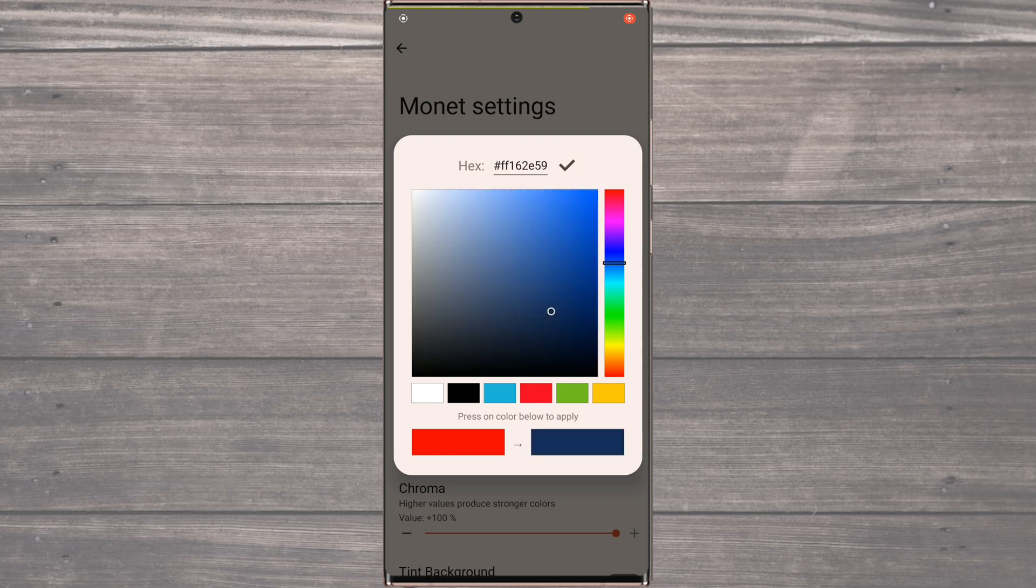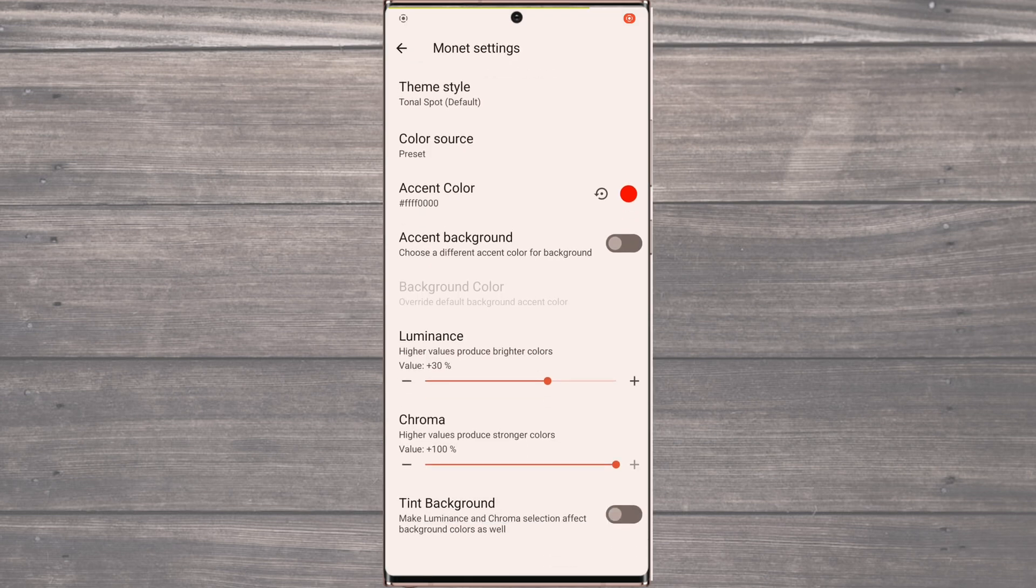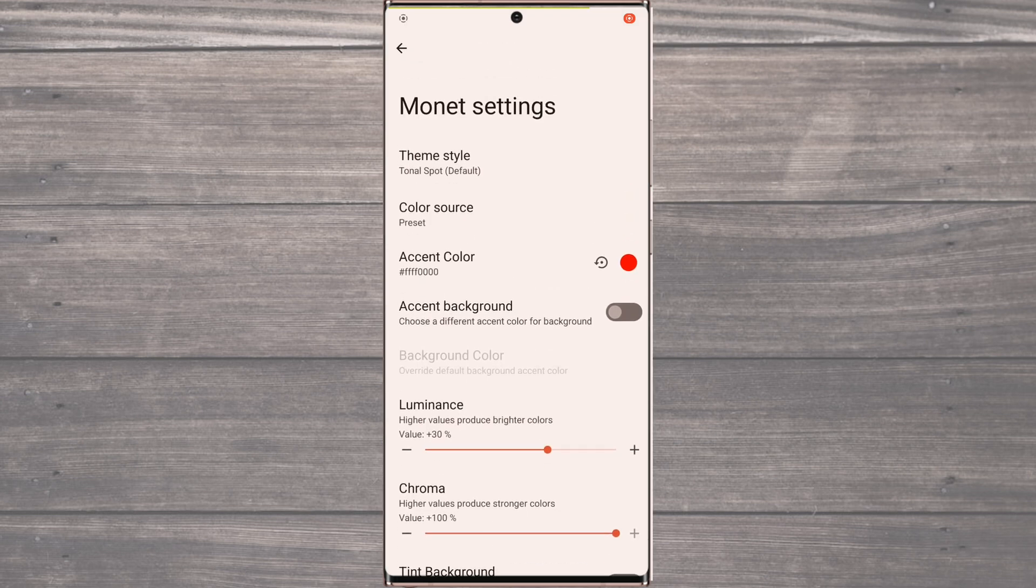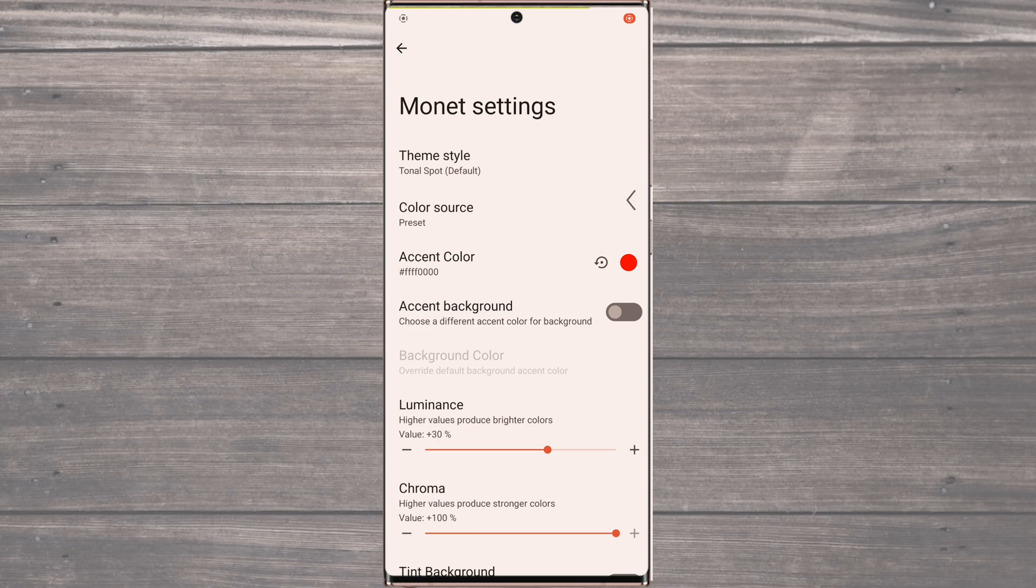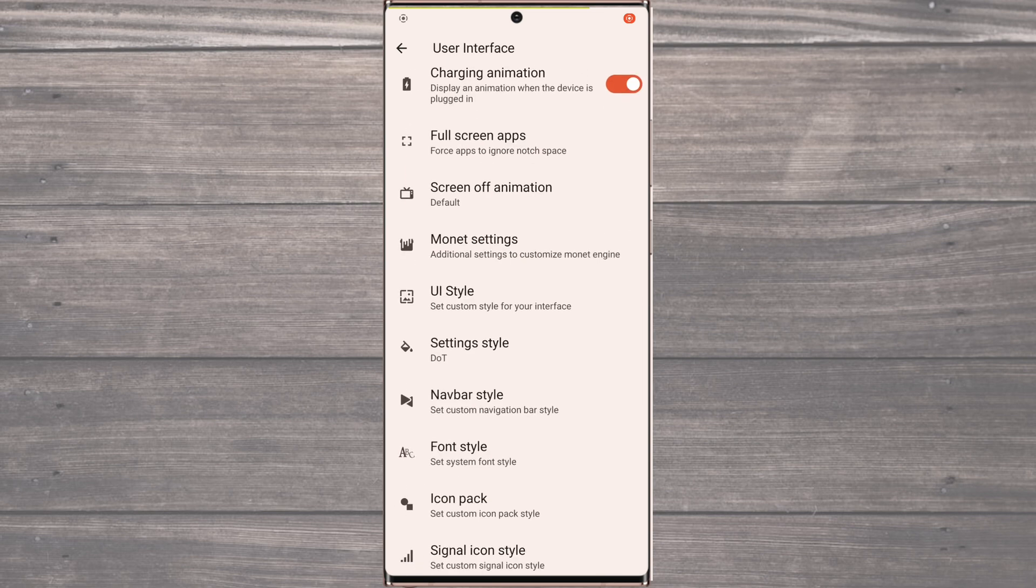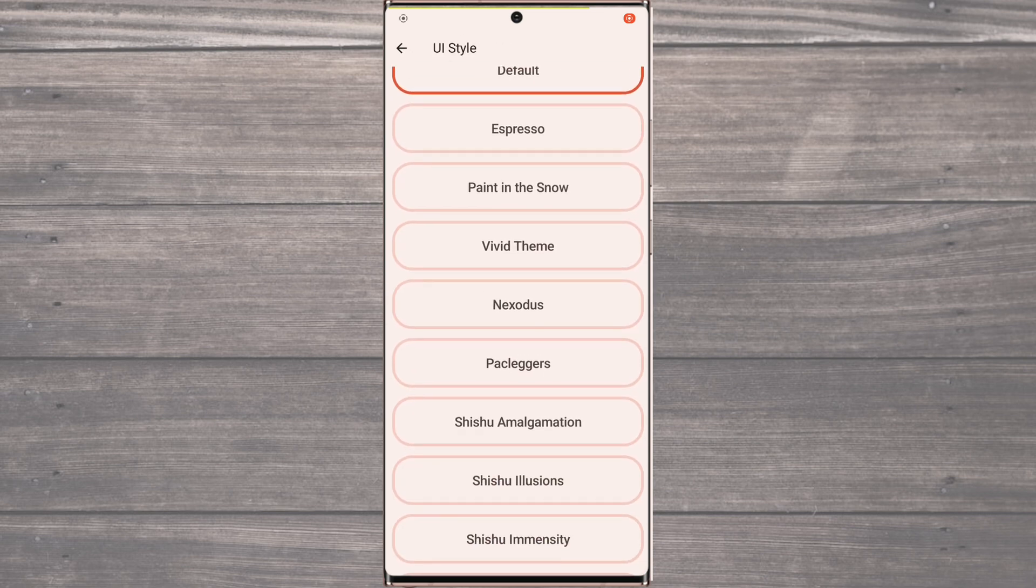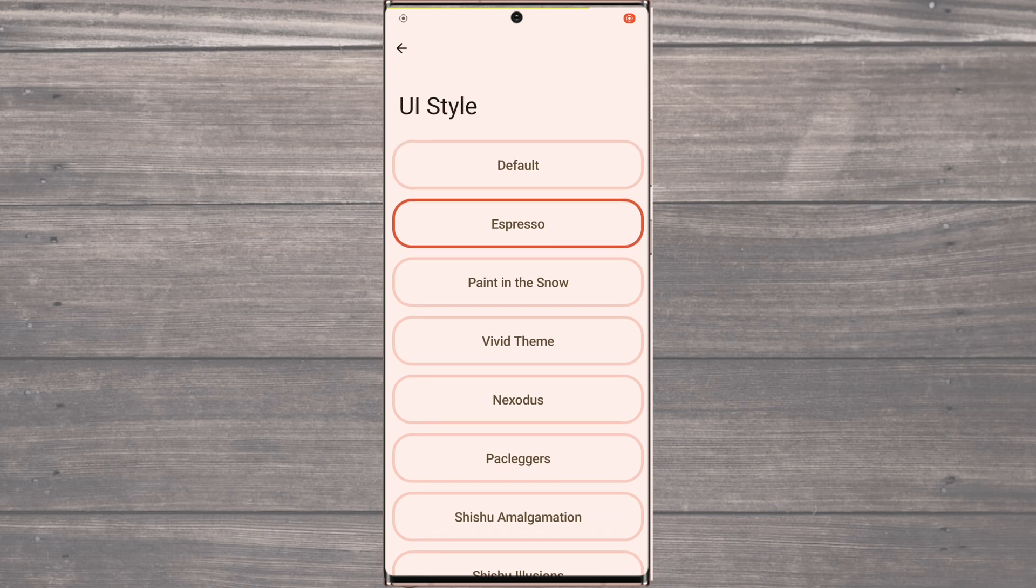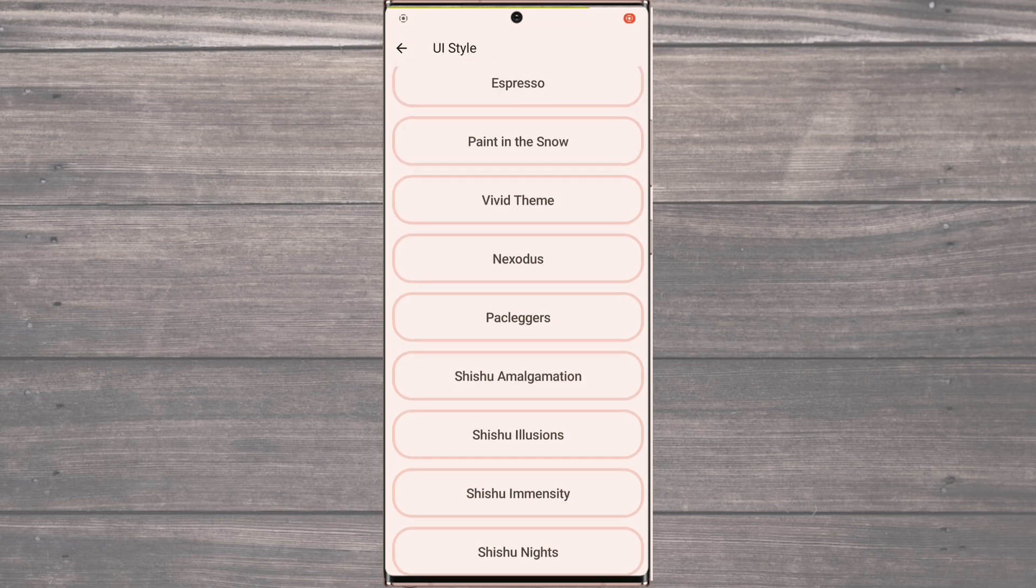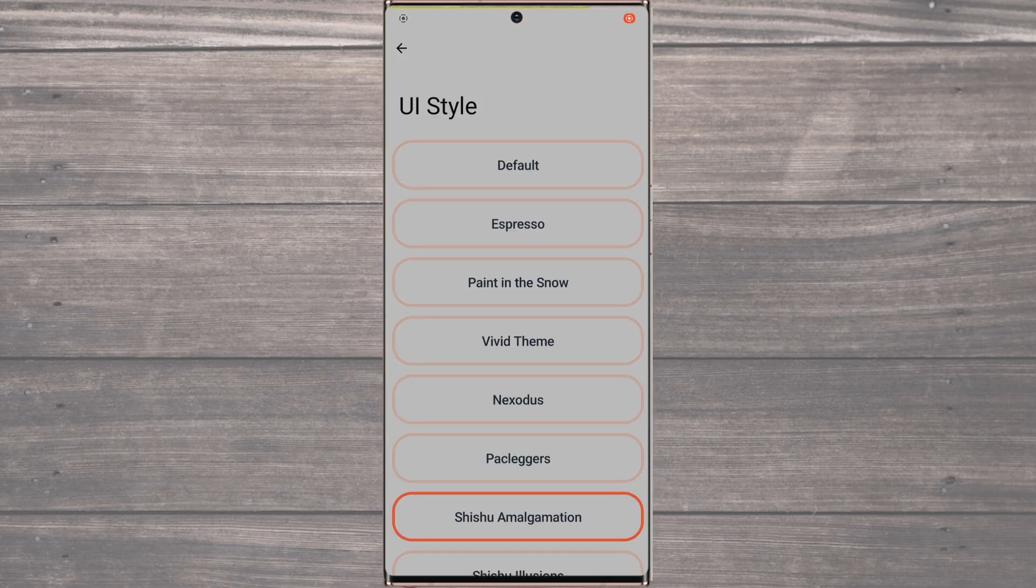But that's not all. AlphaDroid offers 10 different UI styles, each with its own unique fonts and colors. This means that you can customize your device to your heart's content and make it truly your own. So whether you prefer a minimalistic design or a more vibrant and colorful one, there's a UI style for everyone. And with the added support for the Monet color scheme, the possibilities are endless.